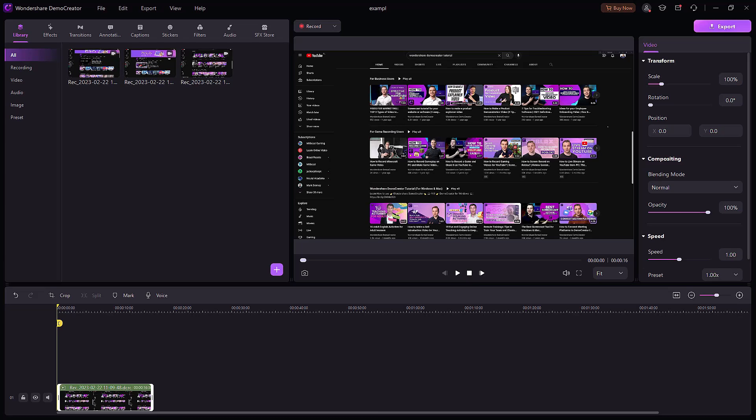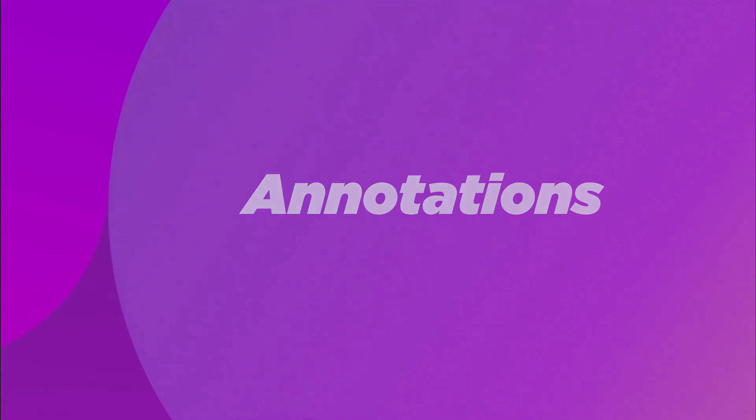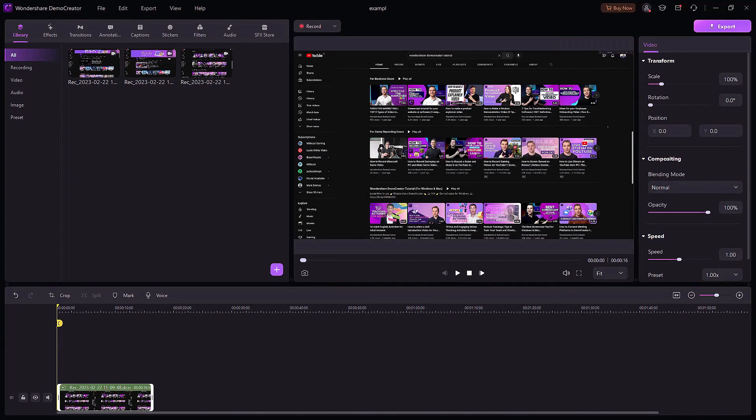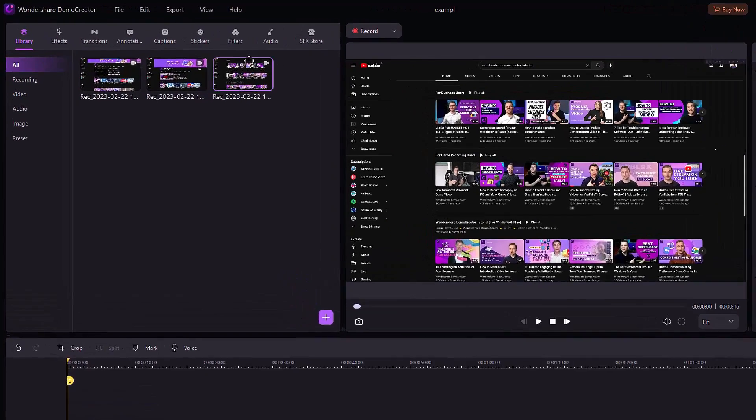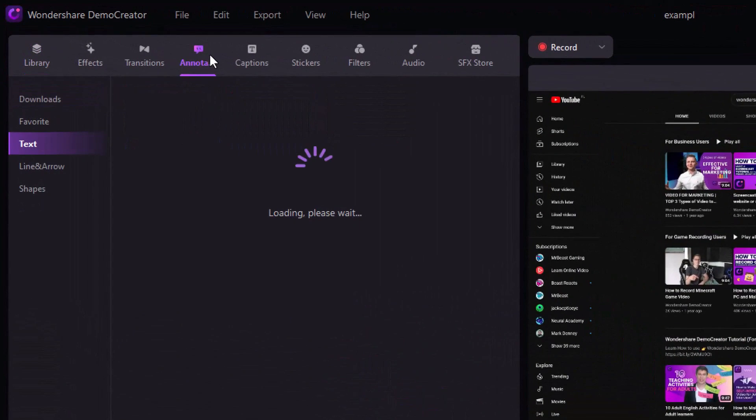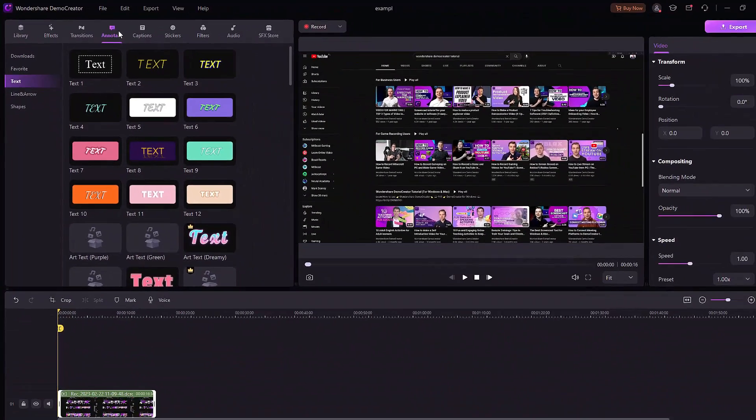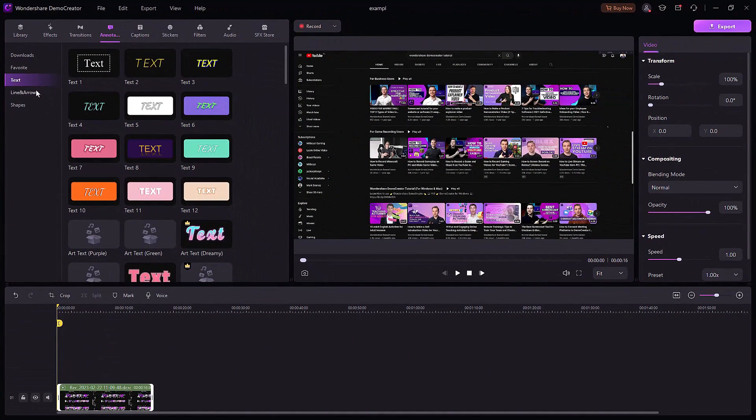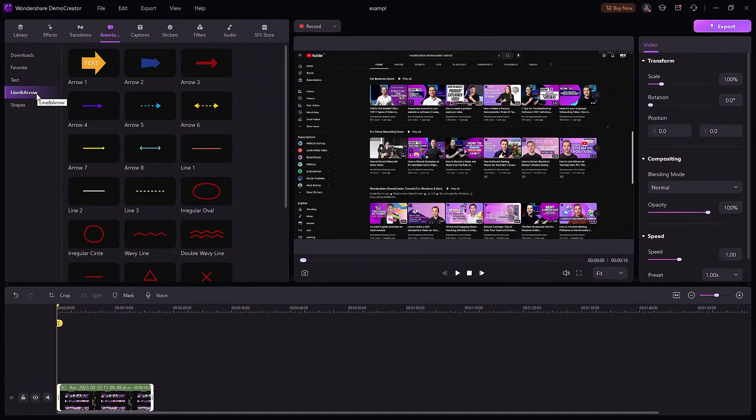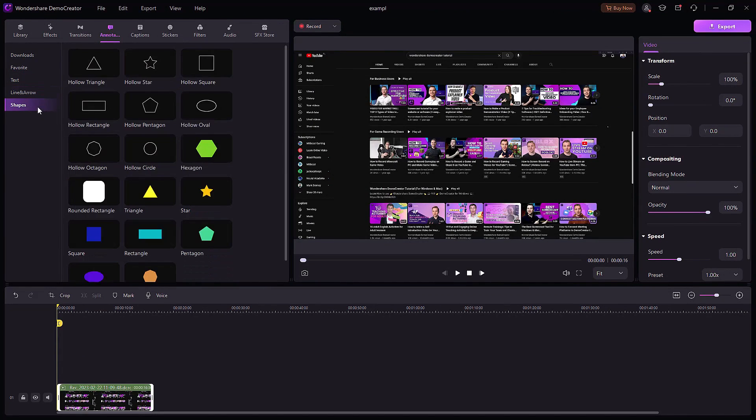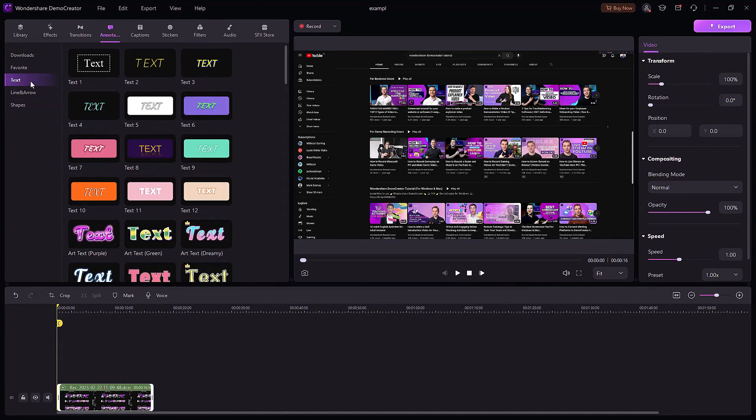Annotations: Annotations are used to point to a specific part of the video. Click on Annotations from the options at the top. You can see several different types of annotations like text, lines, arrows, and shapes. I'll add text to my video to tell the audience what the demo video is about. Drag and drop one on the timeline and double-click on it to type your desired words.